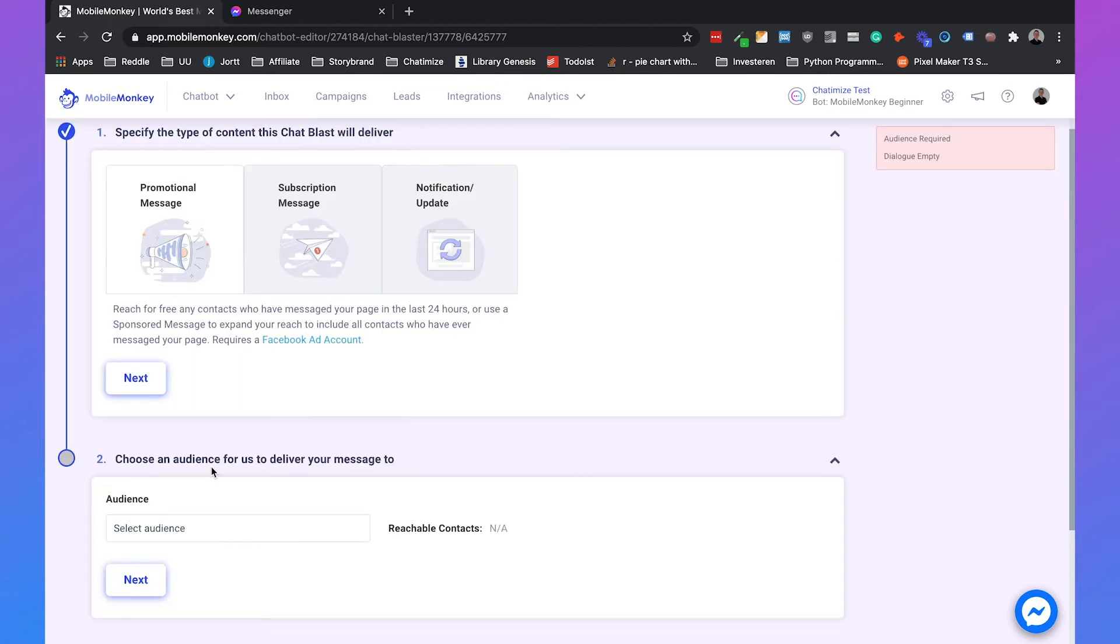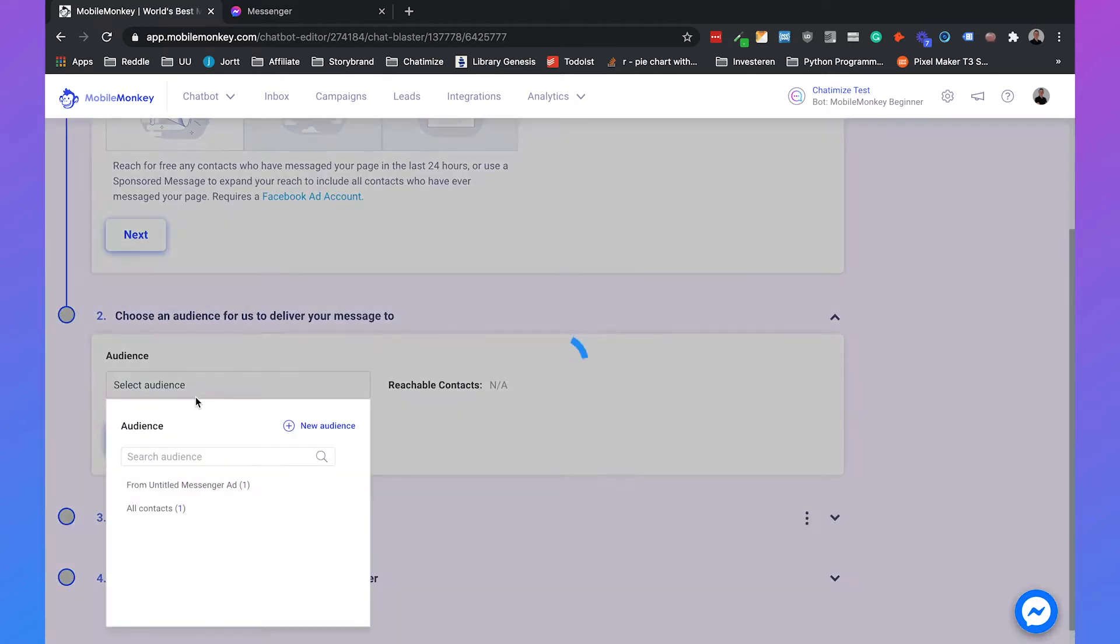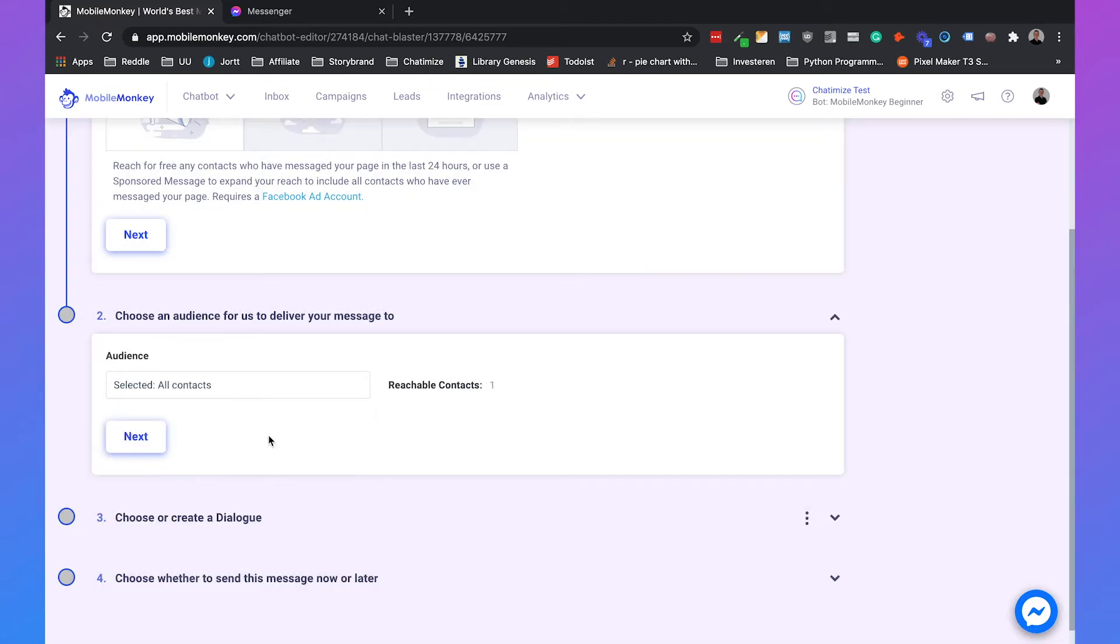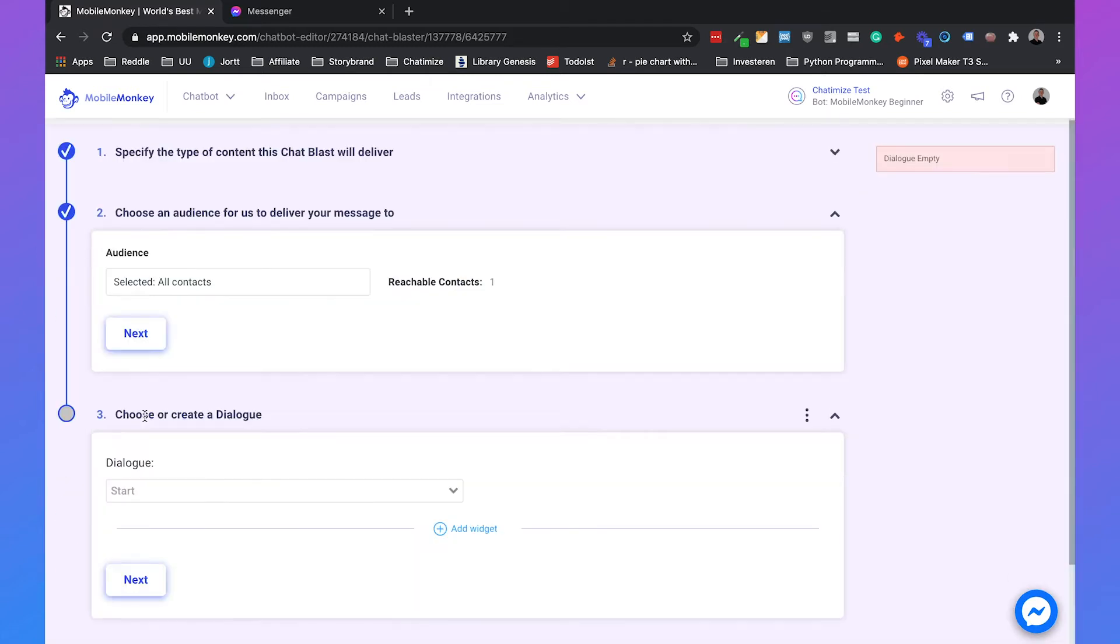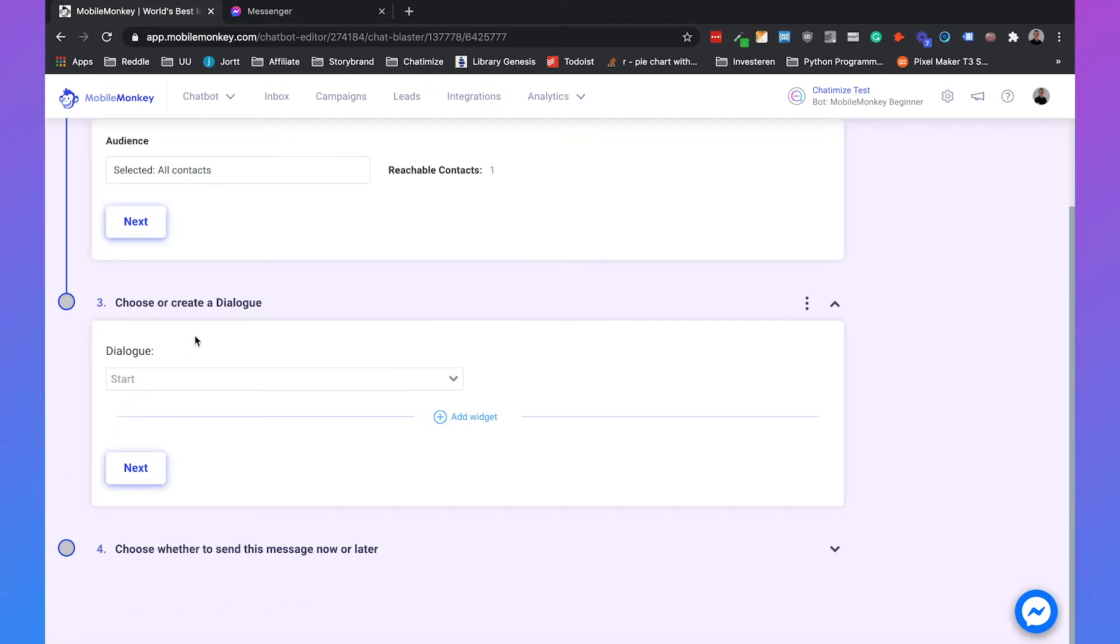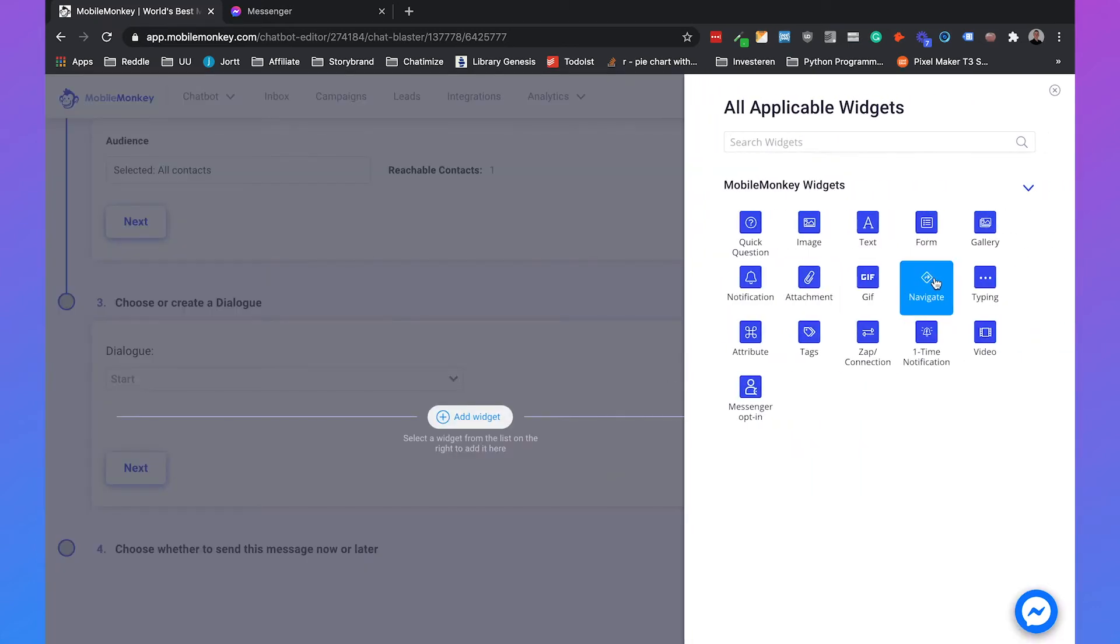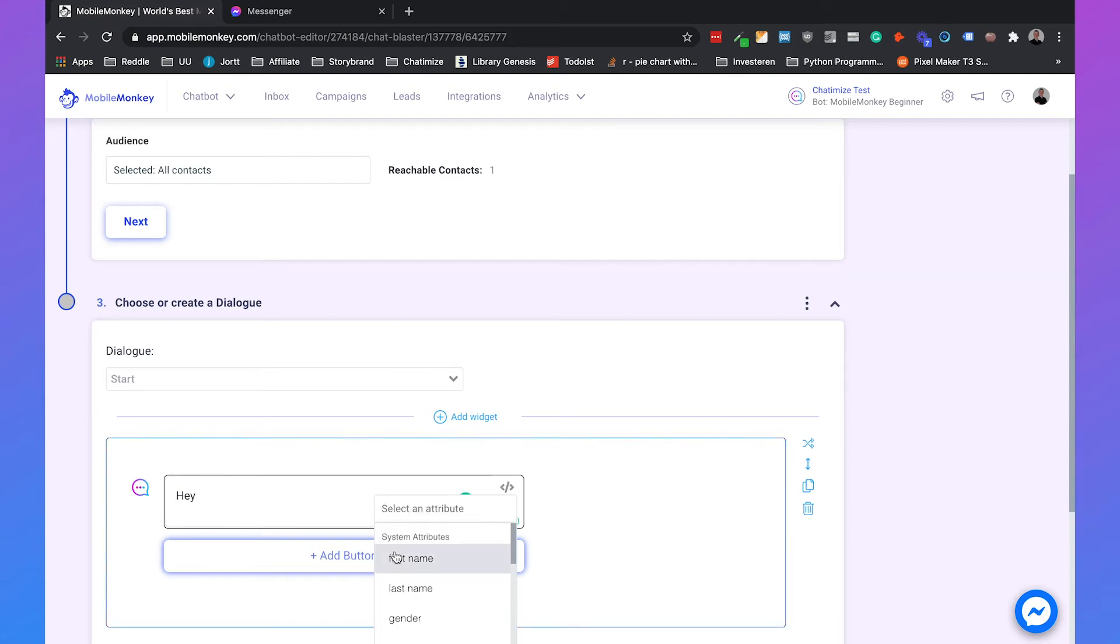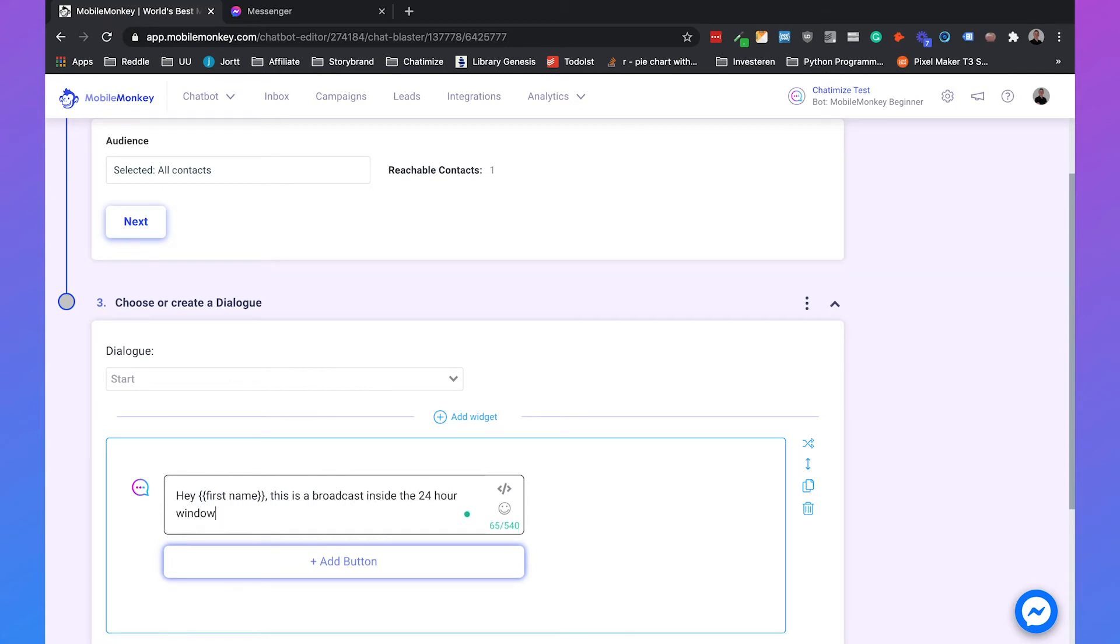So we can click on next and we can choose our audience. So our audience will be all contacts. And then we can click on next. And then we can choose or create a dialogue. So we can just make a simple text with, hey, first name.